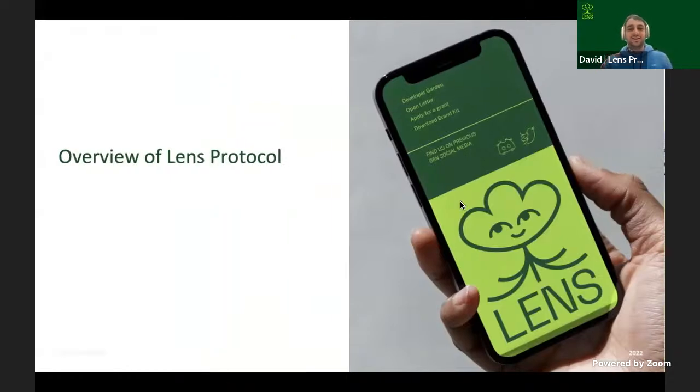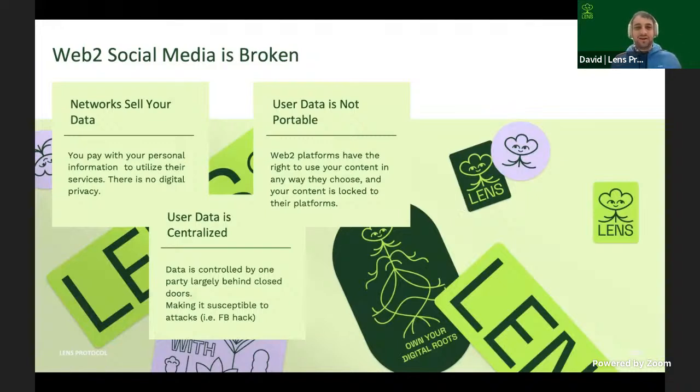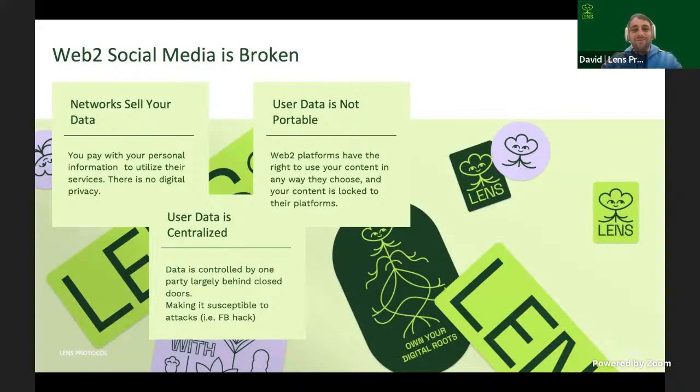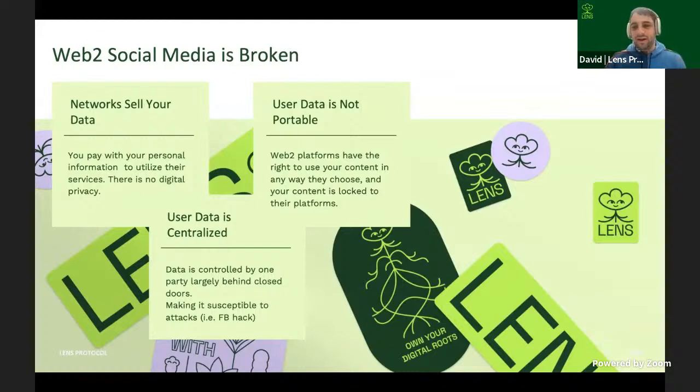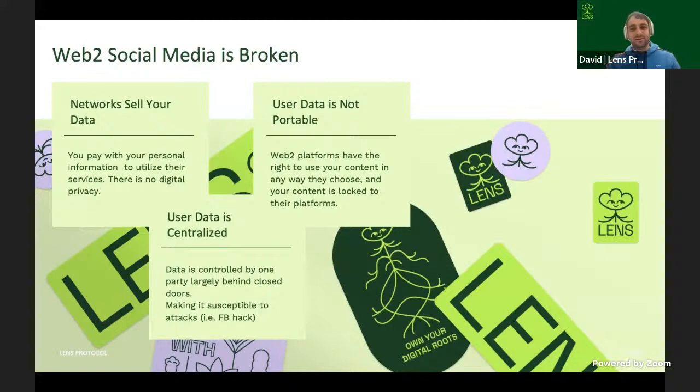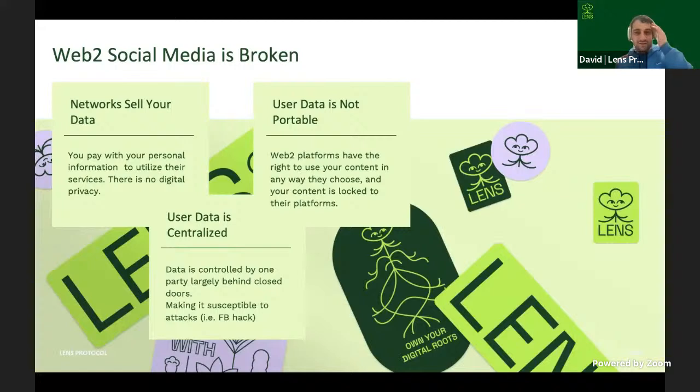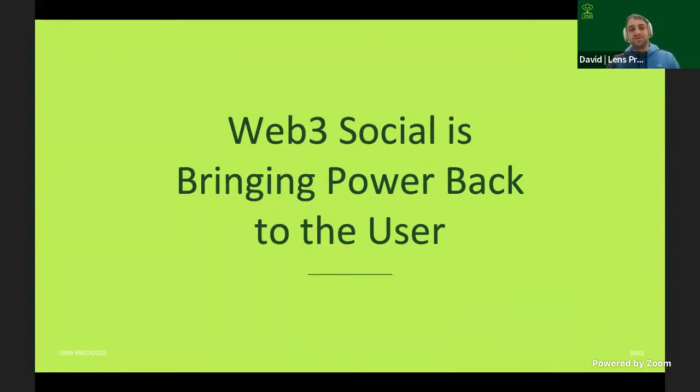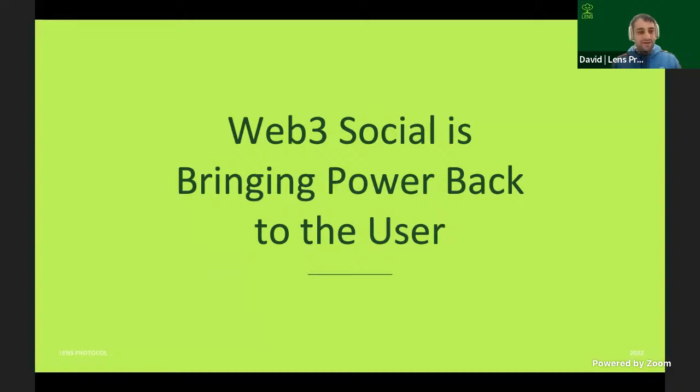So we'll do a quick overview of Lens. I think it goes without saying, Web2 social media is pretty broken. Not a day goes by that we're not constantly railing at Meta and Twitter and all of these names. Networks are selling your data as part of the deal where you get free access to Facebook. In return, they're going to monetize your content, turn you into ad sales. The user data is not portable. I really wish that I could post a singular video to both TikTok and YouTube and Vimeo at the same time, but good UX is definitely the antithesis of Web2.